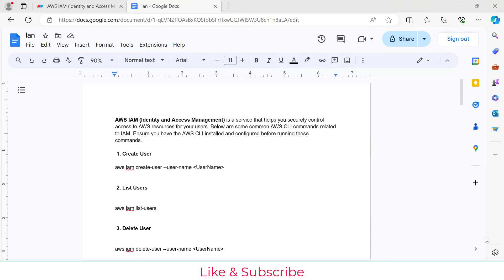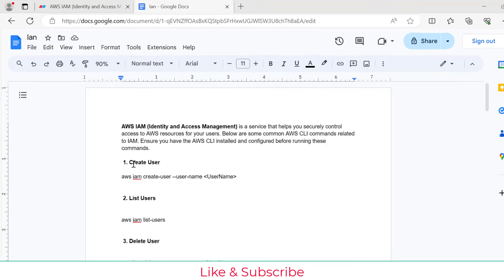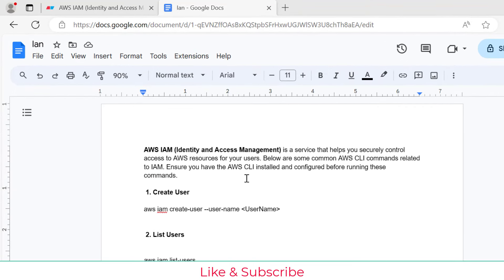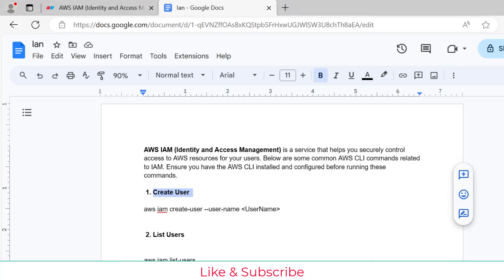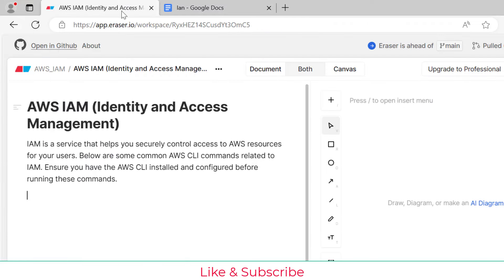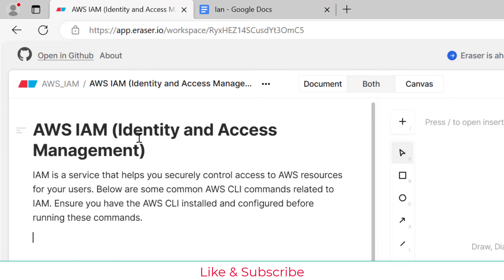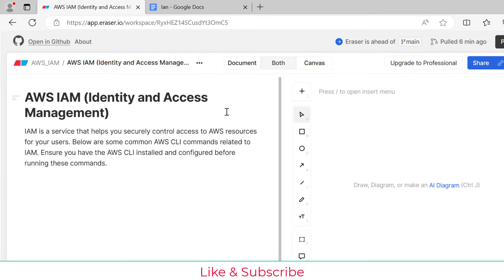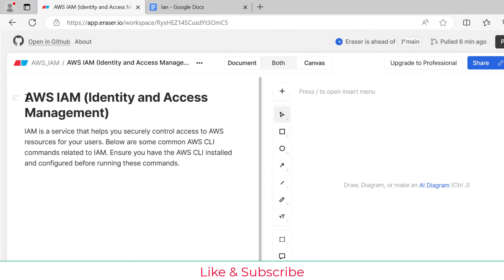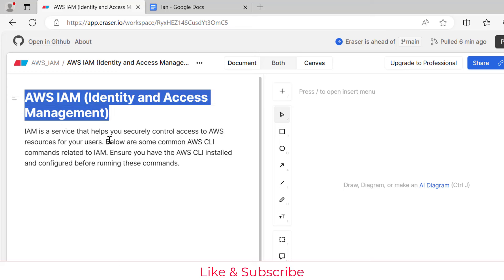Before showing all the IAM commands, I'll create an AWS architecture diagram. For that I'll open a website called Eraser.io. I'll explain how to configure Eraser.io and set up the account, but first let me show you how we can create architecture here. I've written 'IAM' as the title along with a description and a few commands.